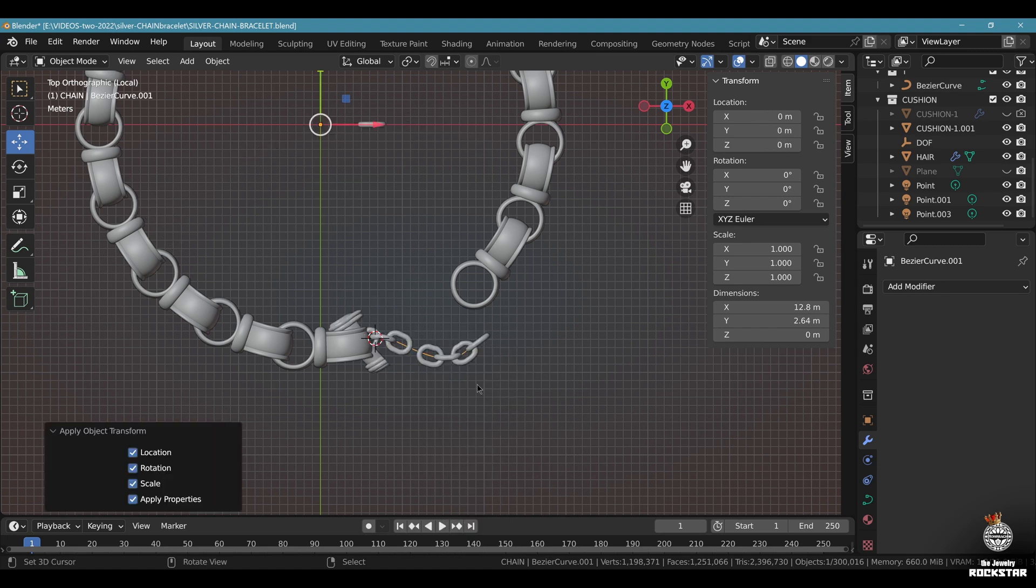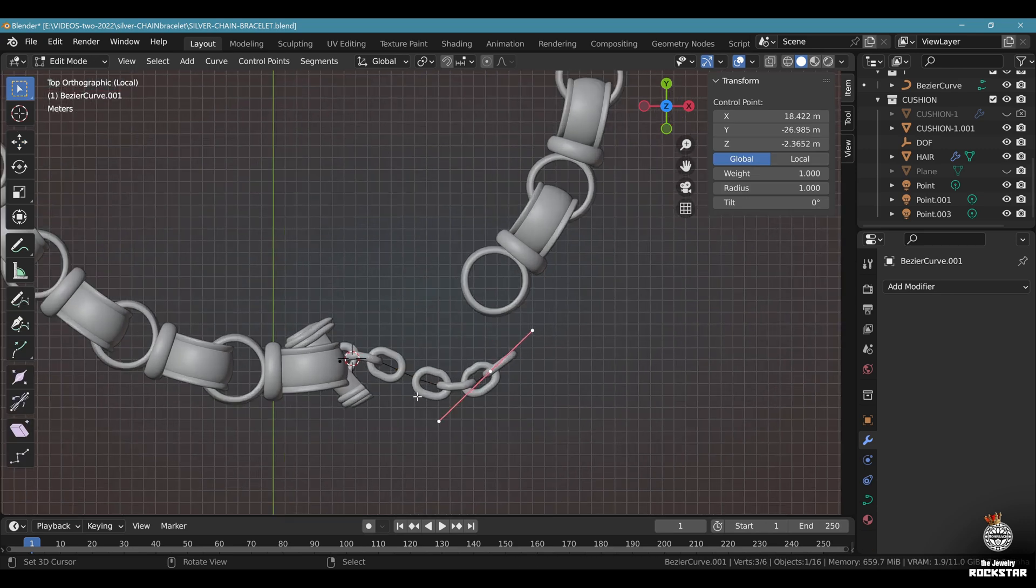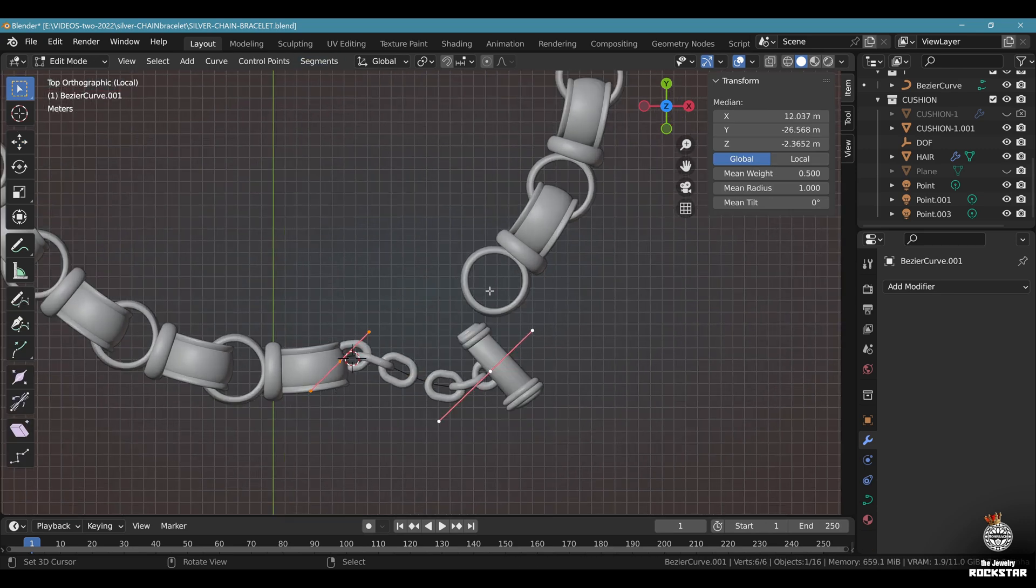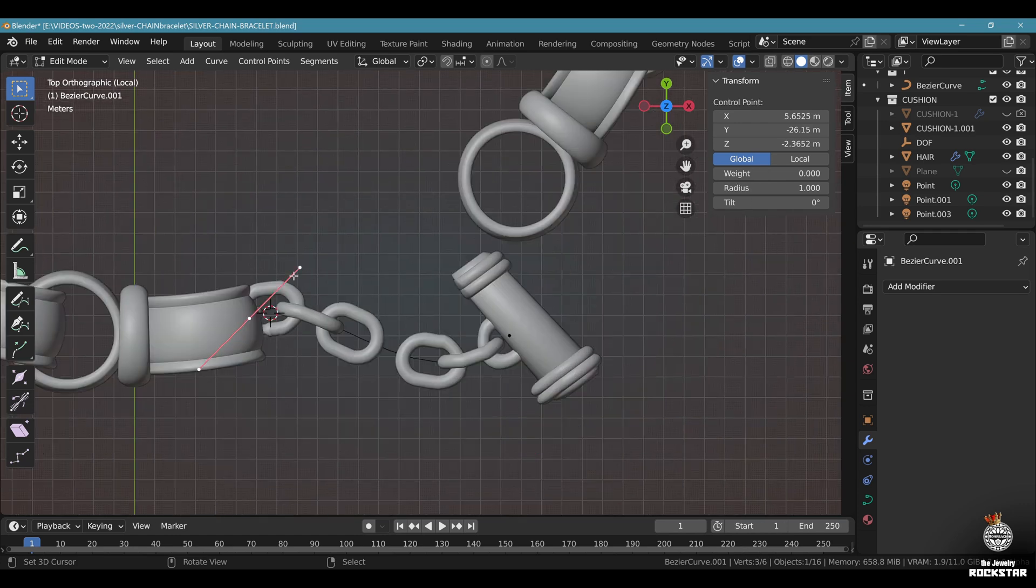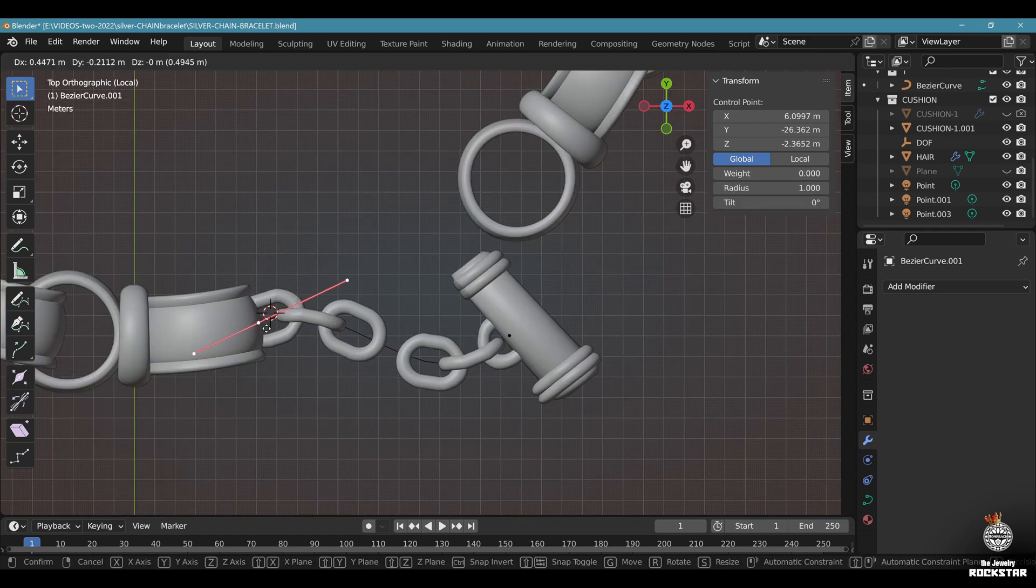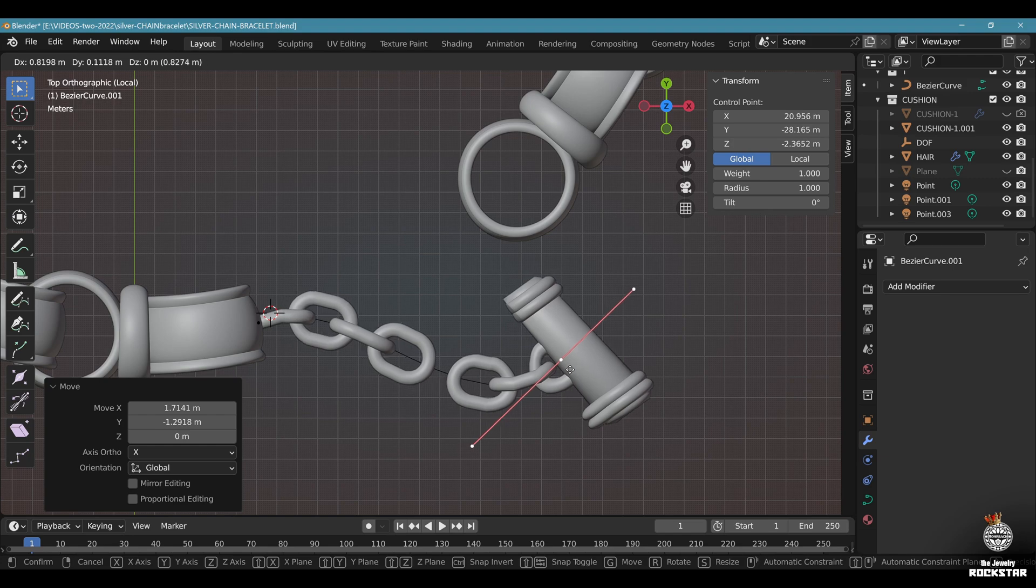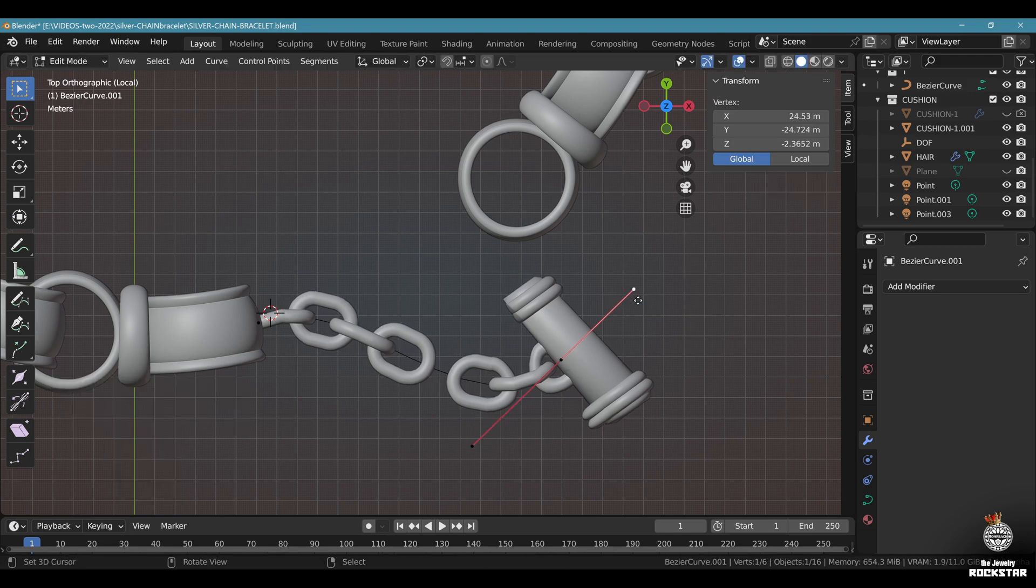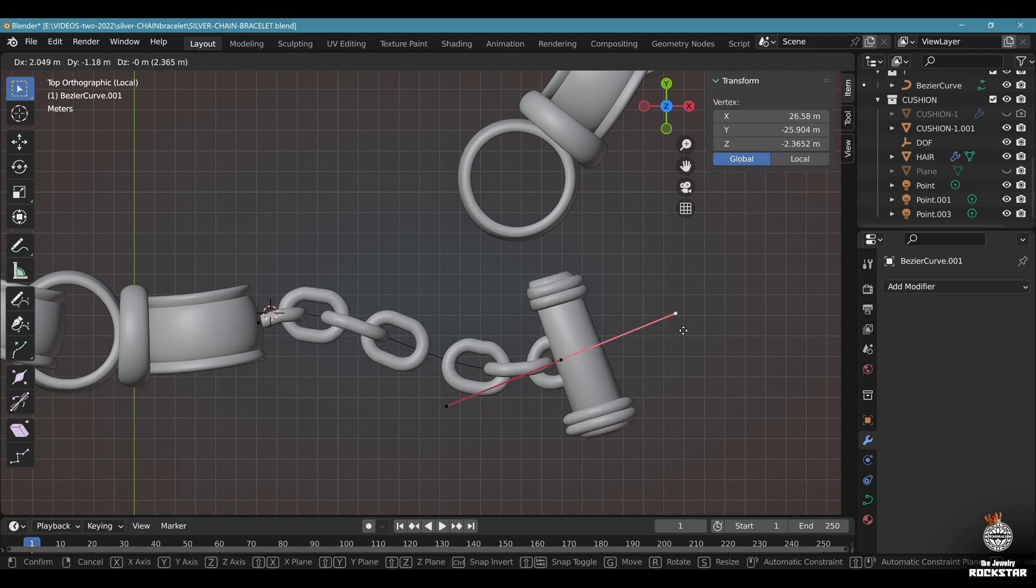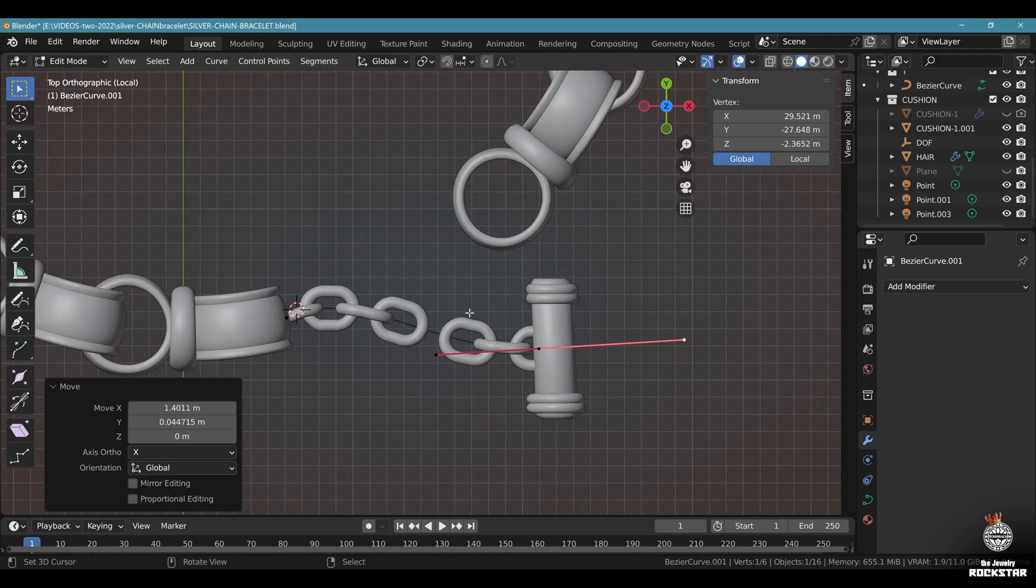But we need to adapt. Go to edit mode on the curve. Select everything with A. Segments. Switch direction. Like this. Now we can adapt the curve and the position of the chain and clasp. Here. Find the correct distance and don't bend too much to avoid destroying your mesh. Something like this.